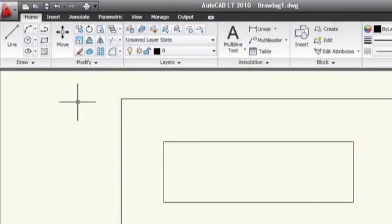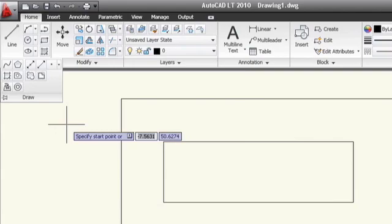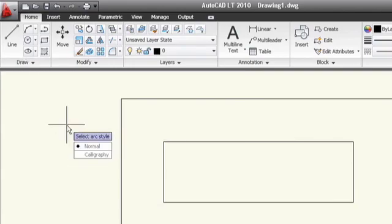The style option is available right when you start the Revision Cloud command. You have two choices, normal and calligraphy. Normal creates just a regular polyline.